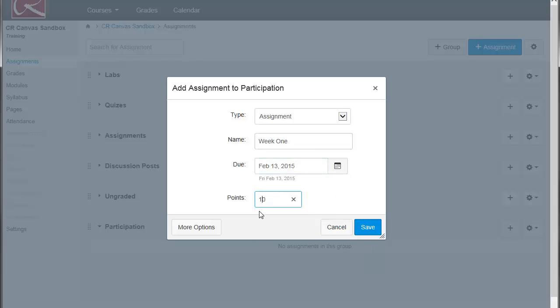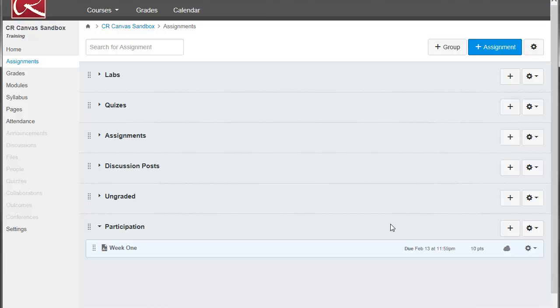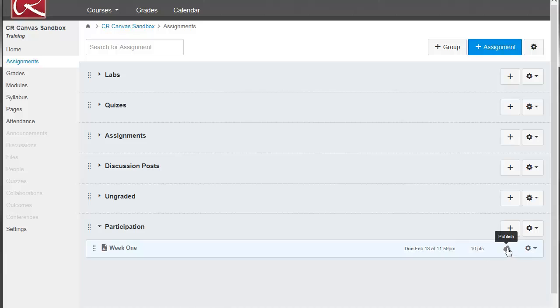And put in the number of points, and save it. We've now added this as a column to our gradebook. In order for that to show up on our gradebook, there is one more thing that you need to do, and that is you need to publish it. If you don't click on the little cloud here and turn it green, then it won't show up in your gradebook.